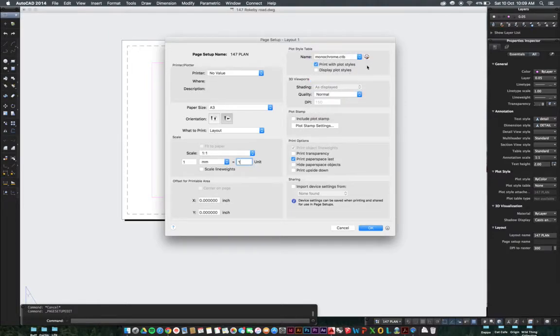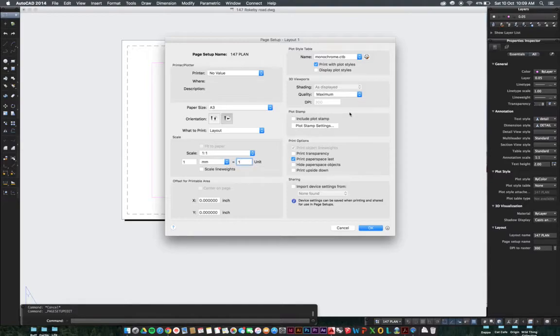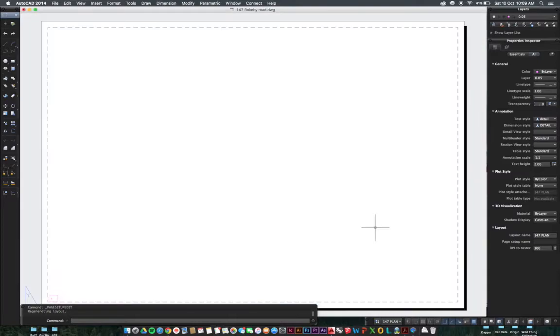A3, we're printing in monochrome when our line weights still come out black and white, and our quality we want to up to maximum because we want the lines to be nice and sharp for printing.